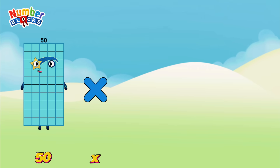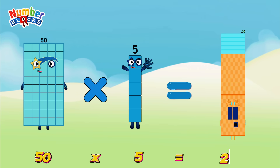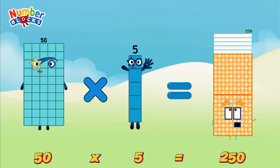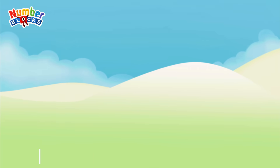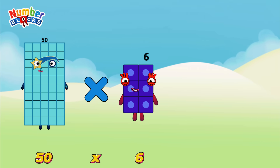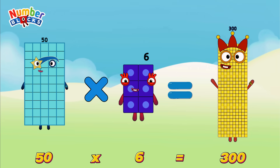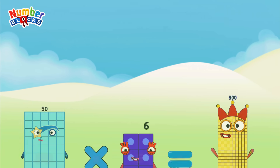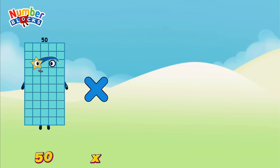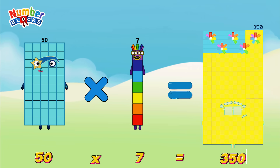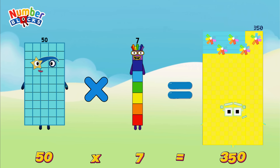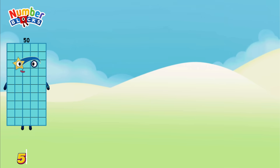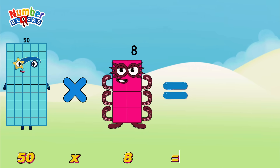50 multiplied by 5 is equals to 250. 50 multiplied by 6 is equals to 300. 50 multiplied by 7 is equals to 350. 50 multiplied by 8 is equals to 400.